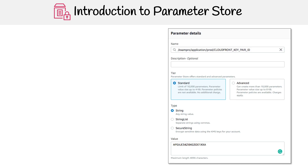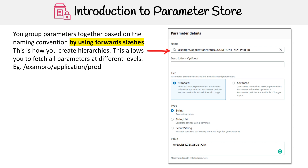To really understand Parameter Store, let's go ahead and look at what it takes to create a parameter. The first thing is the name, and this is the way you group parameters together based on a naming convention. By using forward slashes, you're creating hierarchies, and this allows you to fetch parameters at different levels. So if you create a bunch of parameters under forward slash prod, when you use the API with that path, it'll give you all those parameters.